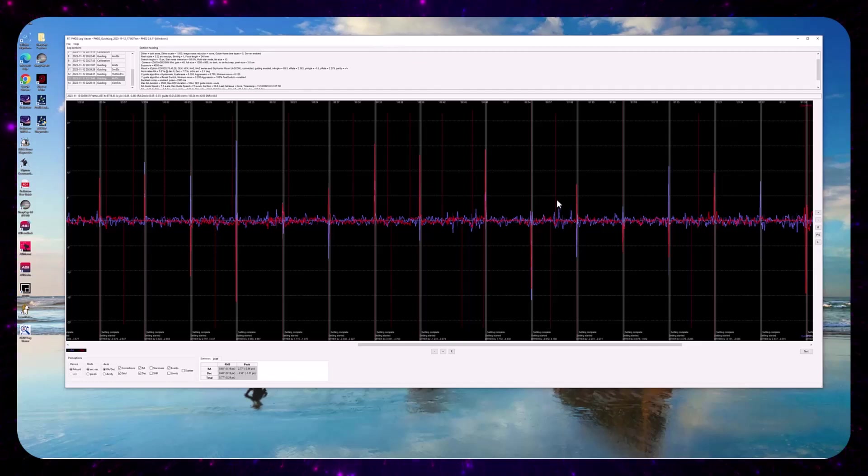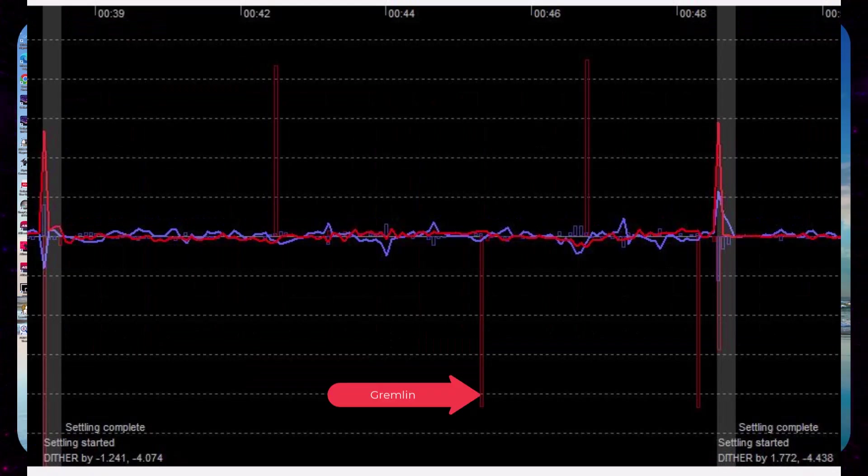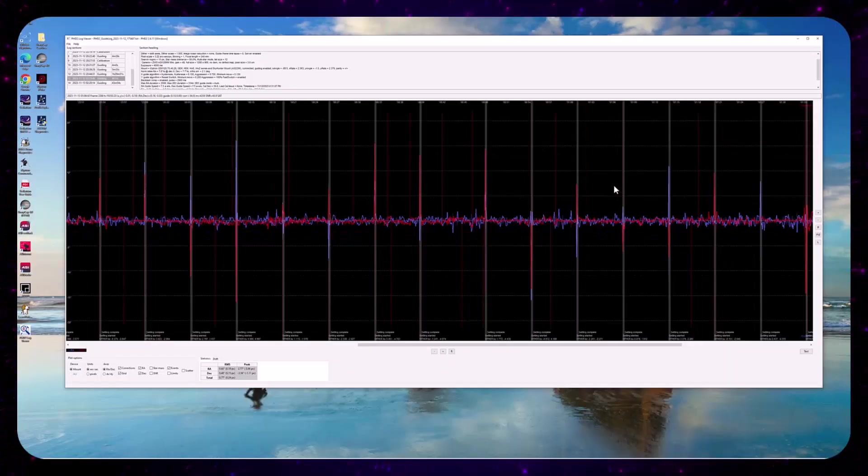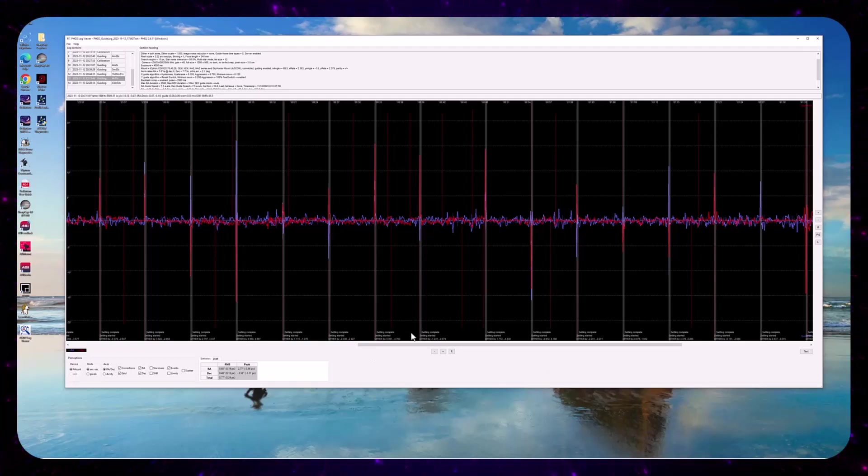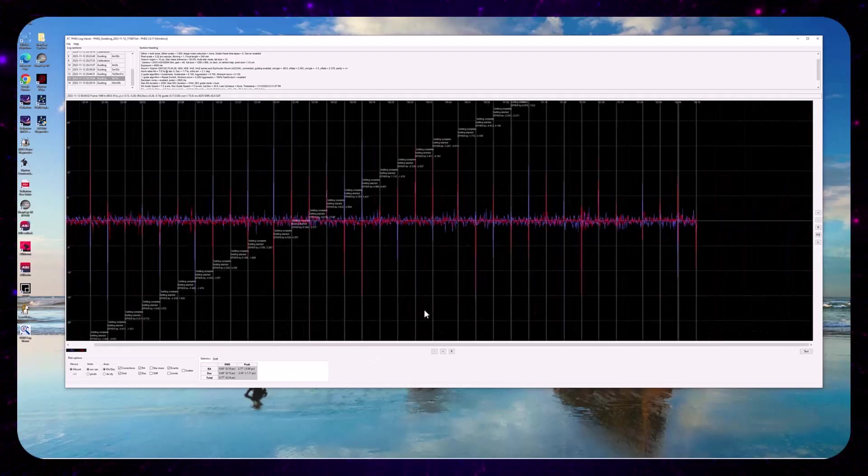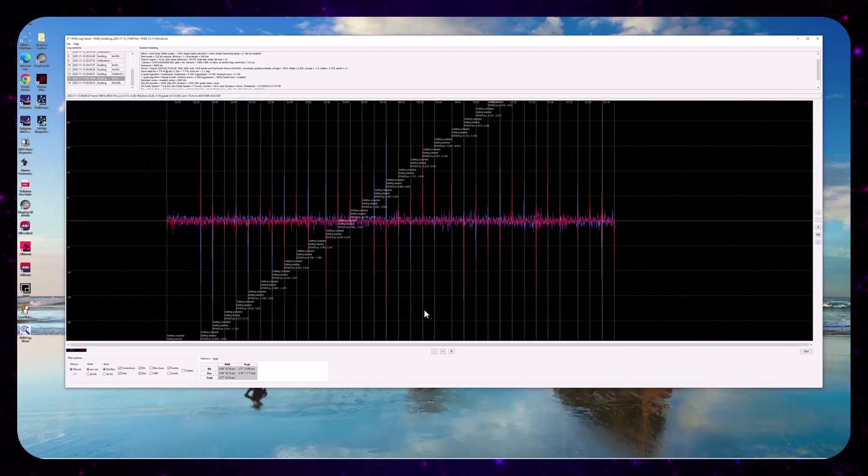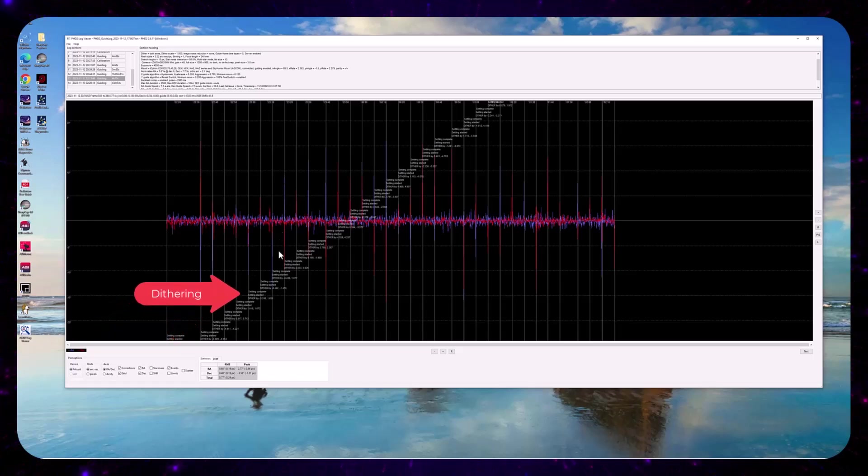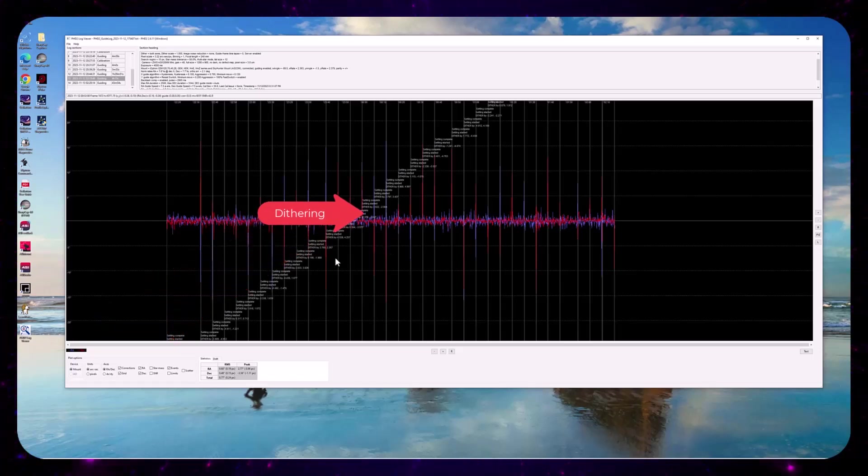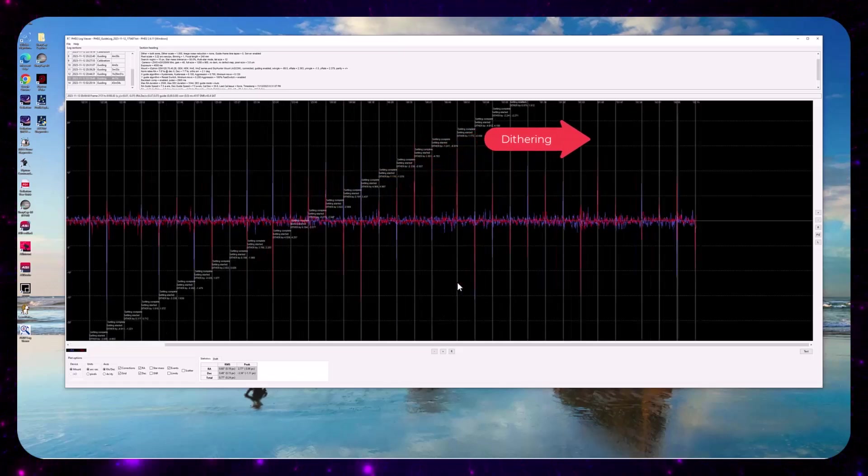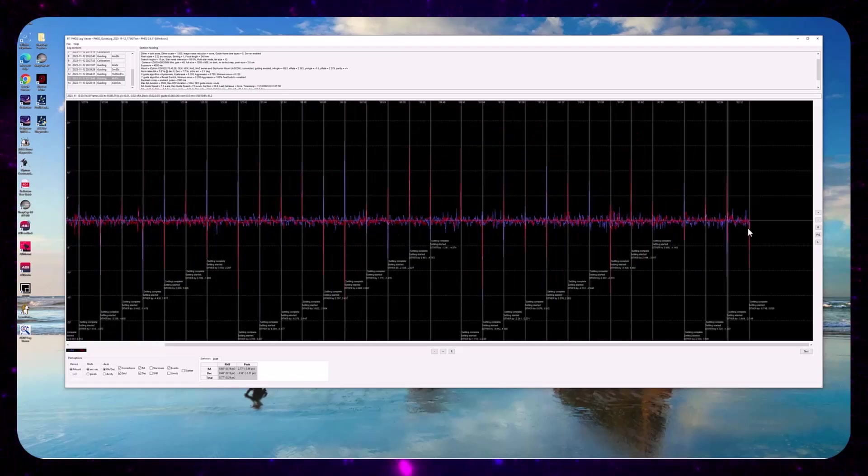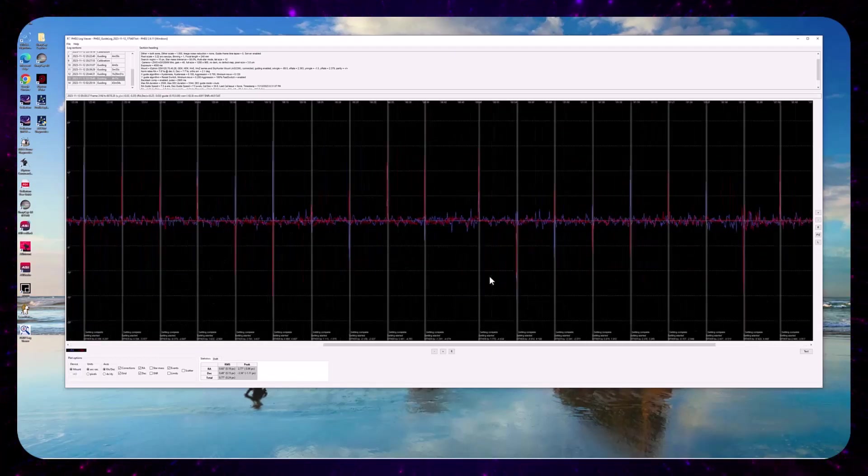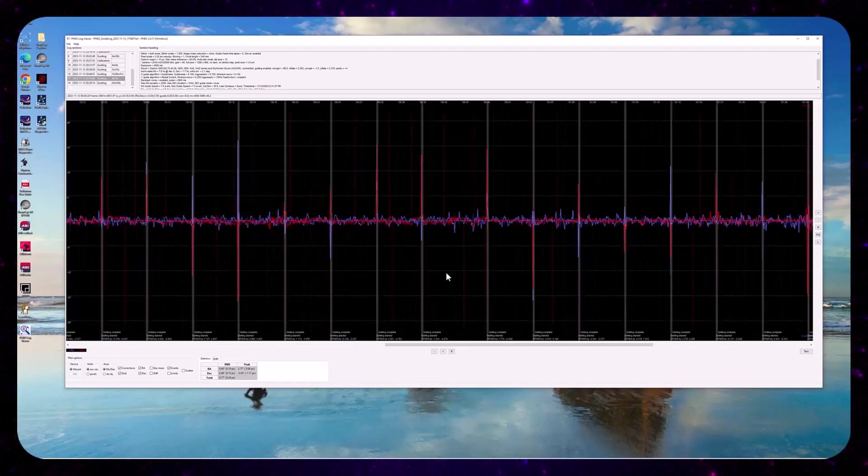But I did see some gremlins in the DEC axis direction that I wanted to just do a little bit of investigation on. So looking at the four-hour session in totality, you'll notice periodic spikes in both RA and DEC that actually line up with our dithering. So I'm not concerned about those. Those are to be expected.